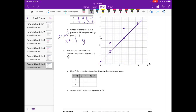Number 2. Give the rule for the line that contains the points (1, 2½) and (2, 2½). What I see here is that both y values are 2½. The x values change, but the y values stay the same. So I would say the rule would be: y is always equal to 2½.